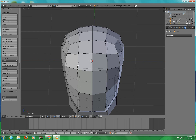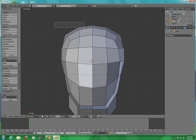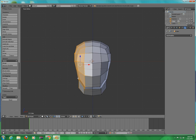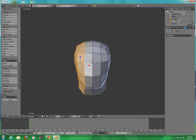Go back to Front View, press B and select all the section right here. Don't get this side. Then press X to delete that.